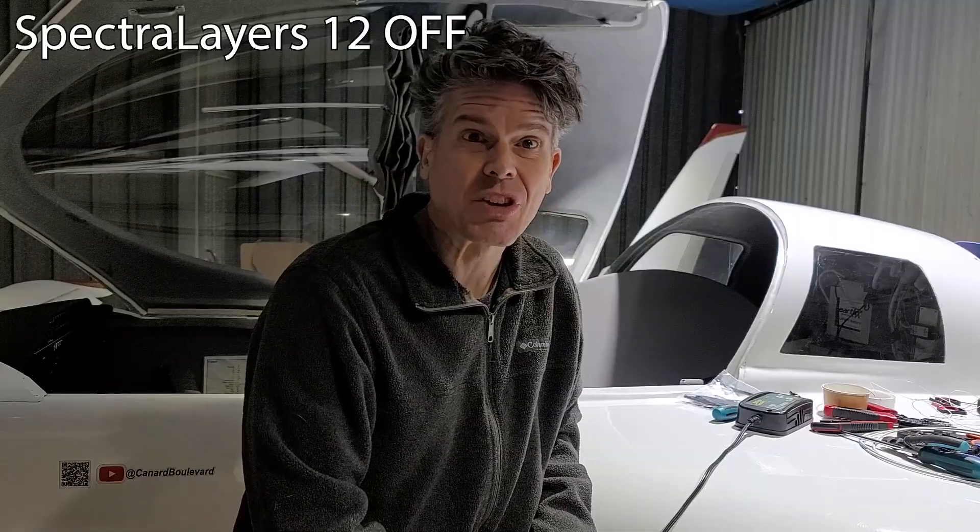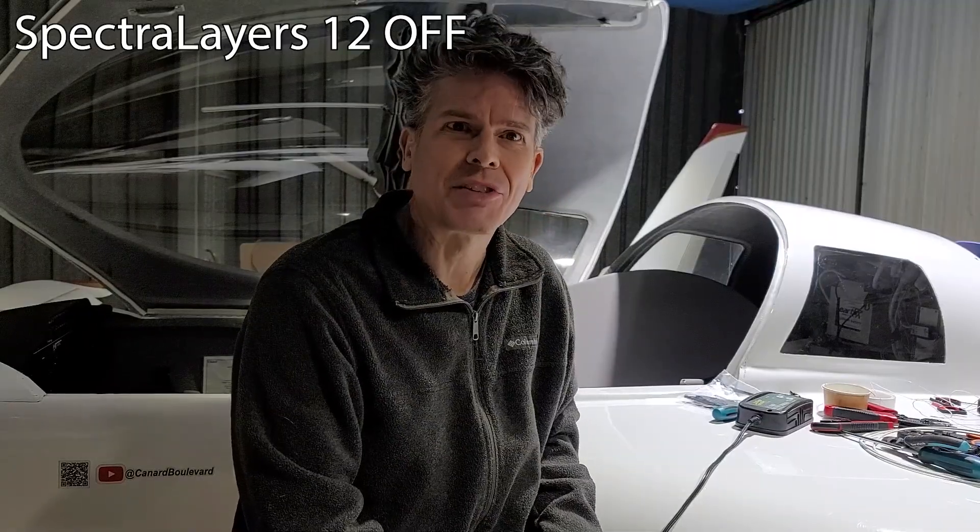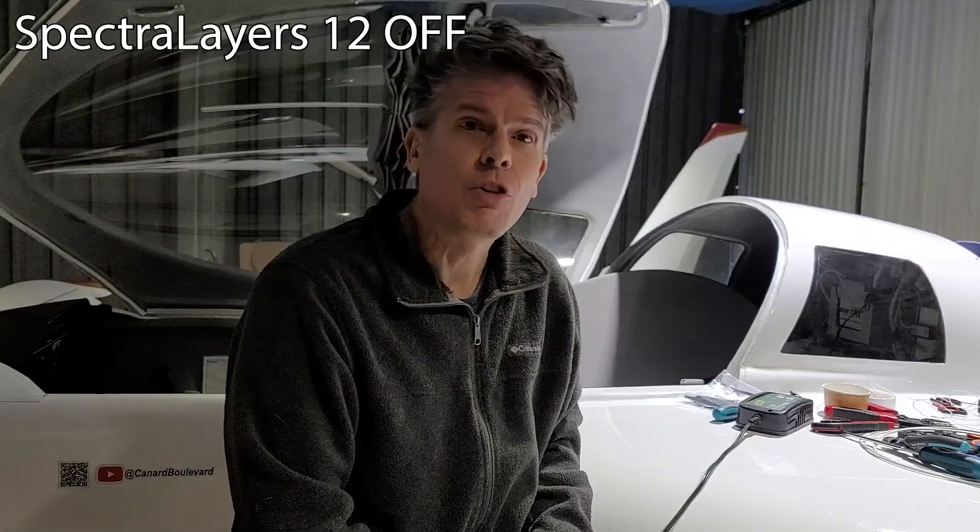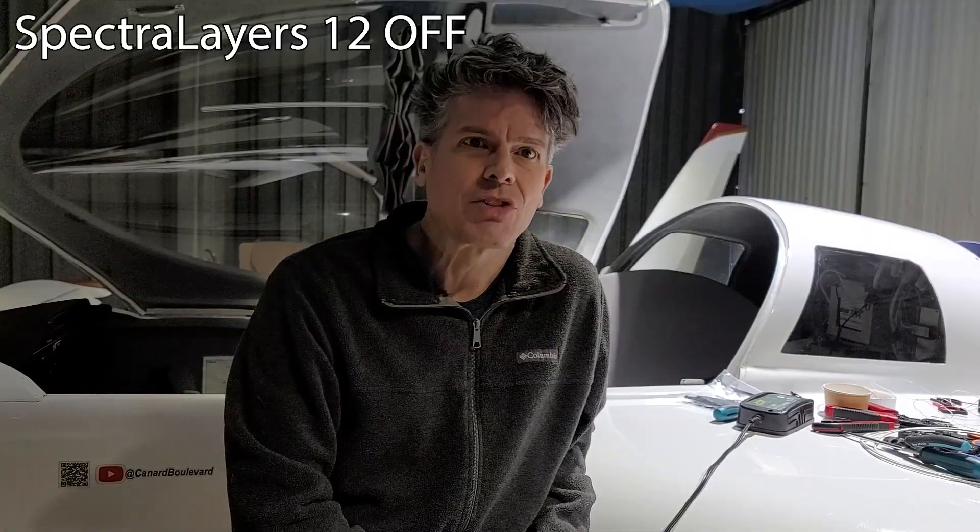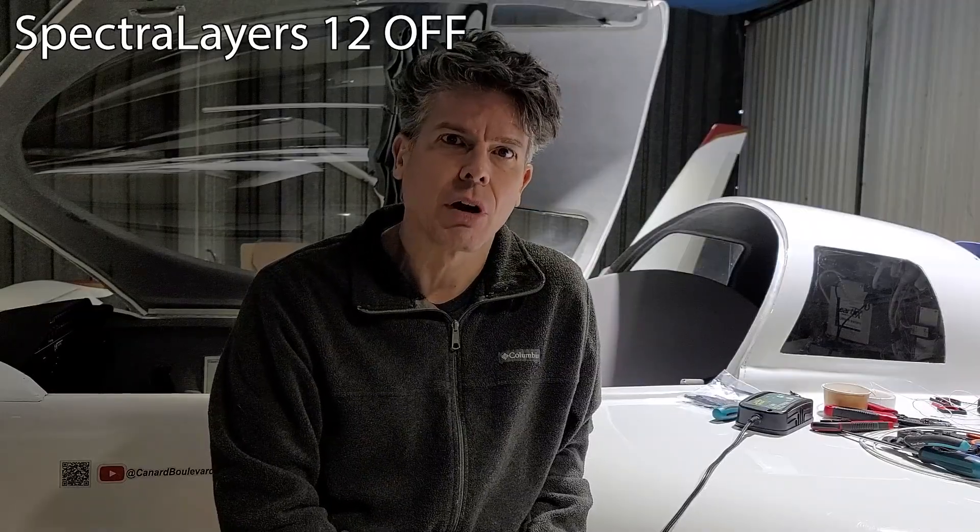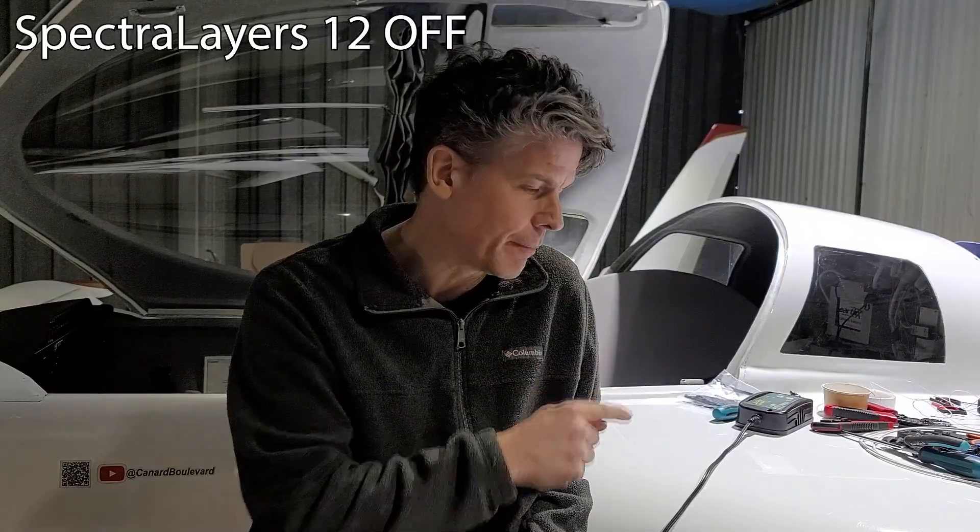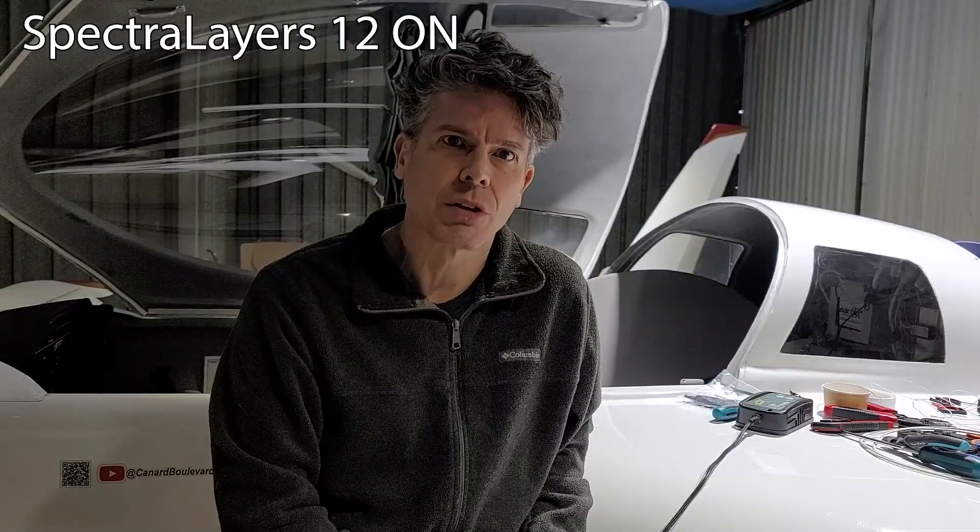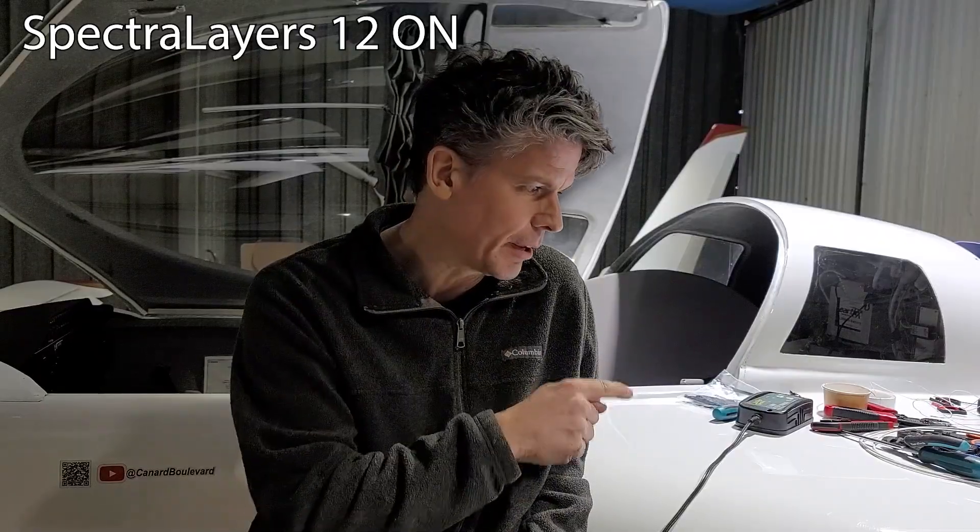Hi, I'm Scott. Welcome back to Canard Boulevard. If you've been following this channel for any amount of time, you know I've had some challenges with the electronic ignition on this airplane. Hi, I'm Scott. Welcome back to Canard Boulevard. If you've been following this channel for any amount of time, you know I've had some challenges with the electronic ignition on this airplane.